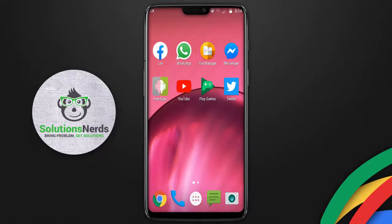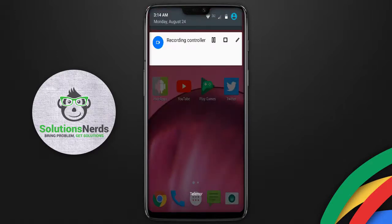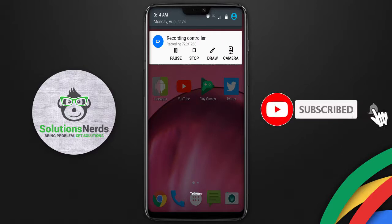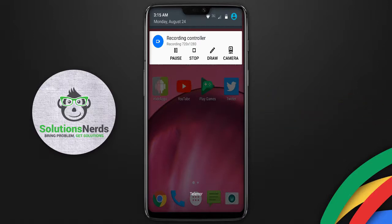Assalamu alaikum and welcome to Solutions News. In this video I am going to show you how you can get back your notifications on any Android phone. When we receive a lot of notifications, most people click on 'Clear', and after clearing, they realize there was an important notification. They don't know what the notification was, so in this video we will get back those notification logs on any Android phone. Let's get started.